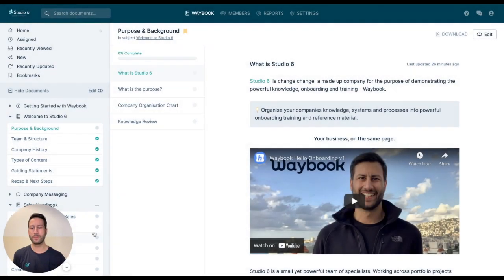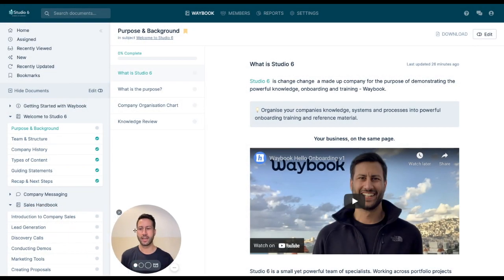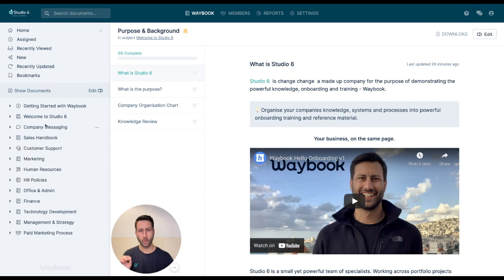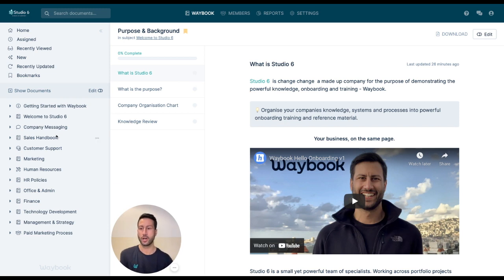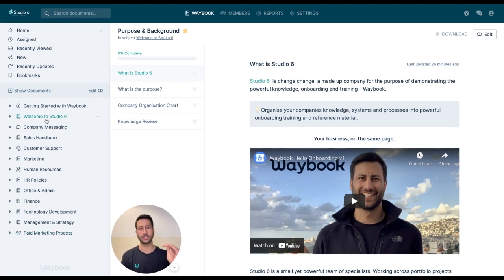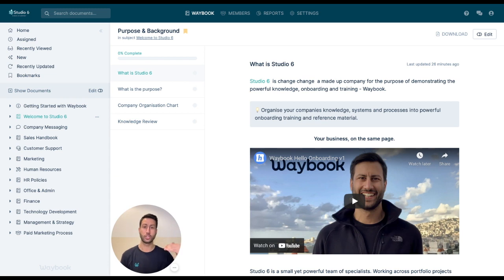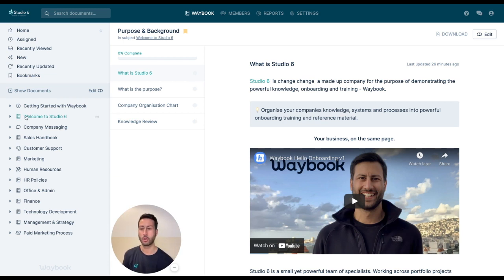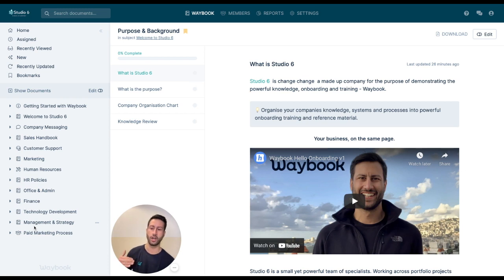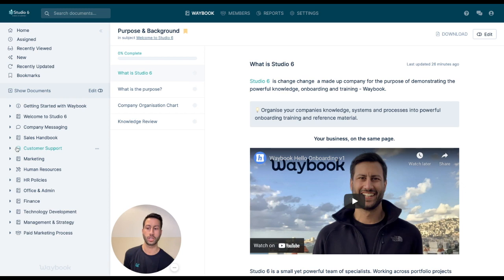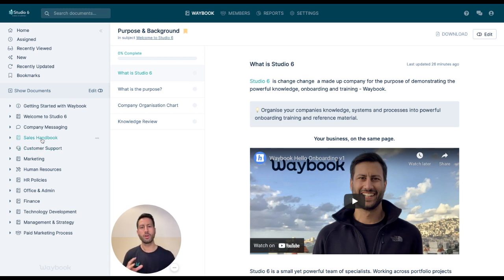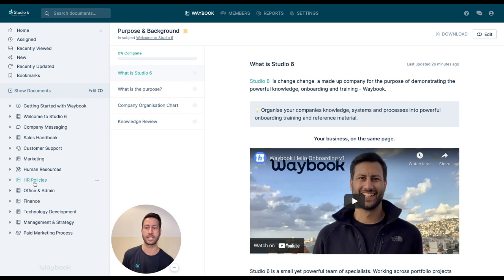Now Waybook is really focused on having a core fundamental structure within your pieces of knowledge. You'll see here on the left-hand side, your waybook has a series of different subjects, documents, and steps. Subjects are what you see here on the left-hand side and are largely departmental pieces of information like marketing or customer support or sales, or it can be knowledge that runs across the organization like HR policies or welcome to the company.